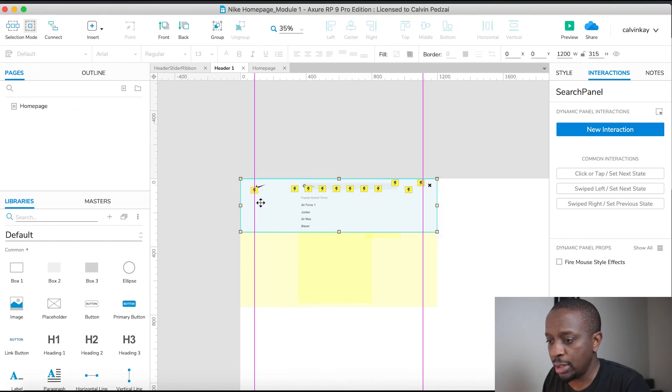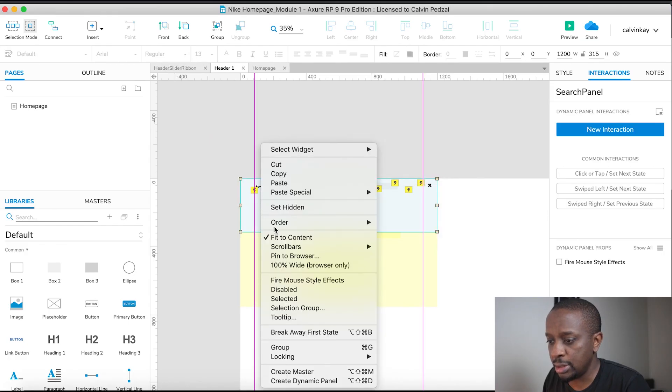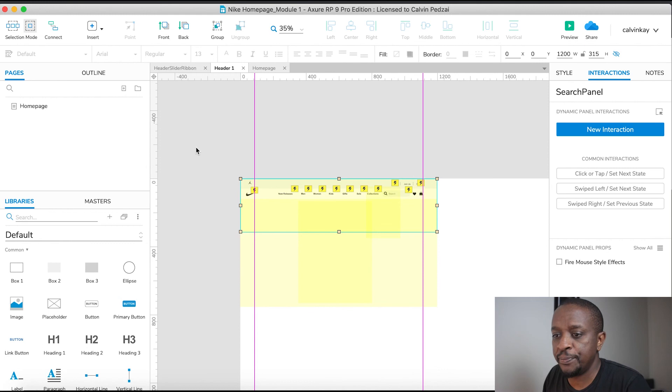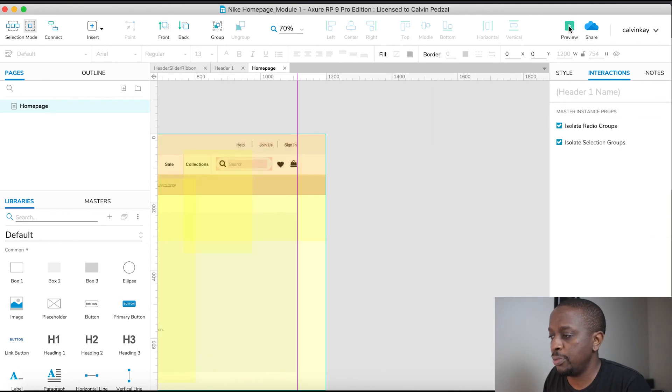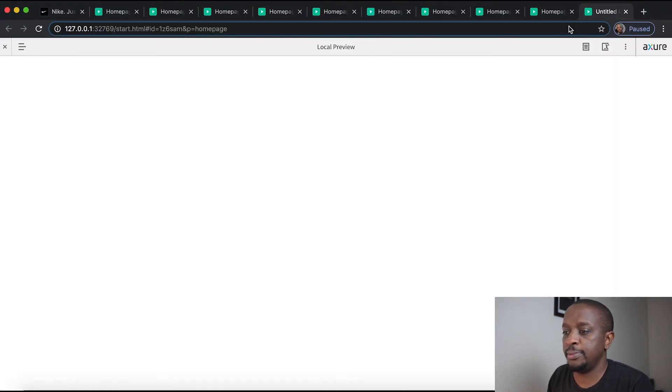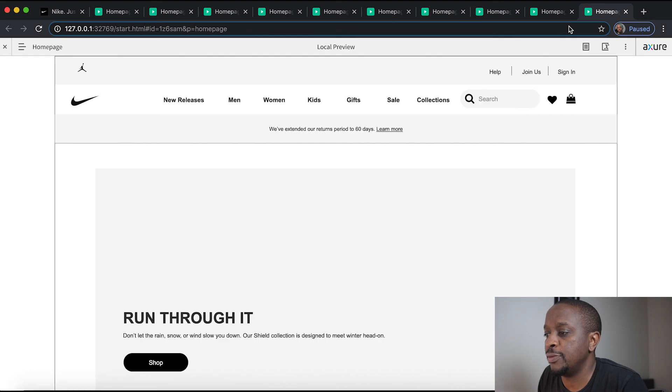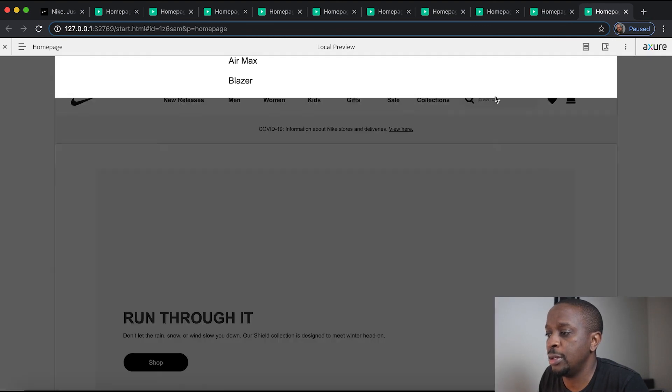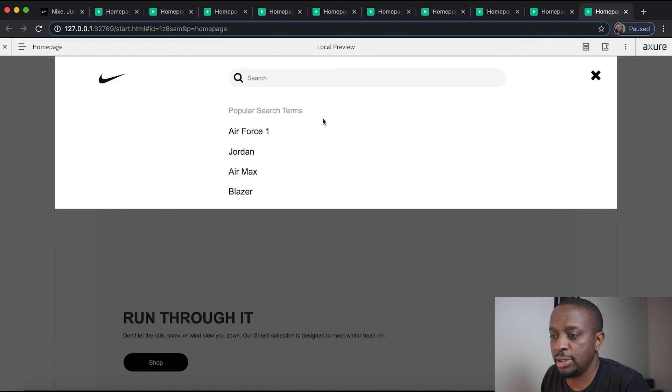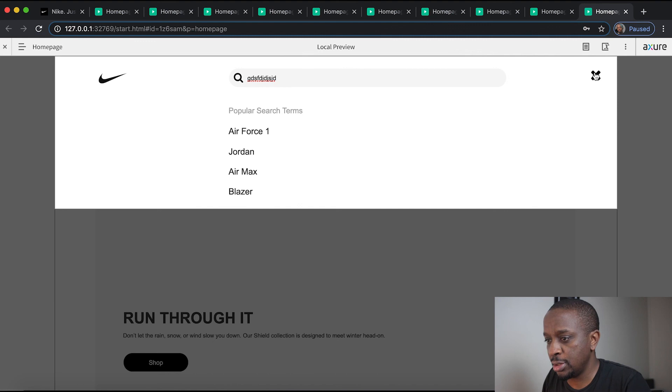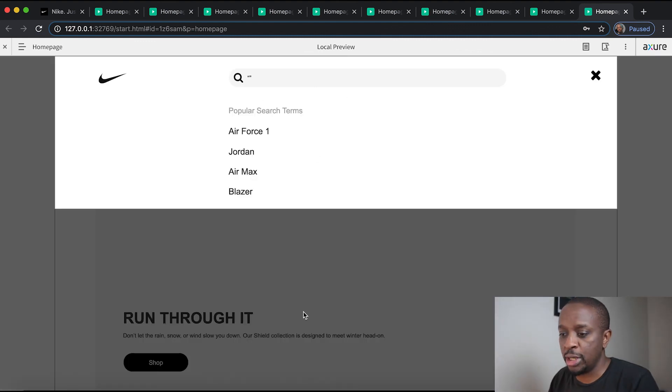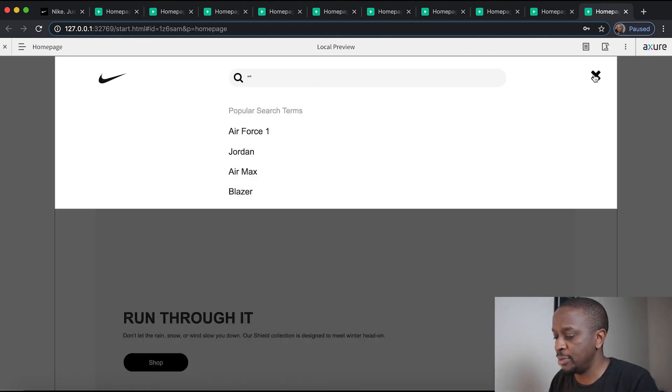Go back to the home page and preview. Let's see if this works. We click on search - there's our search bar, that seems to work. We close it. Next up we can kill the light box effect because it's not working the way I wanted it to.